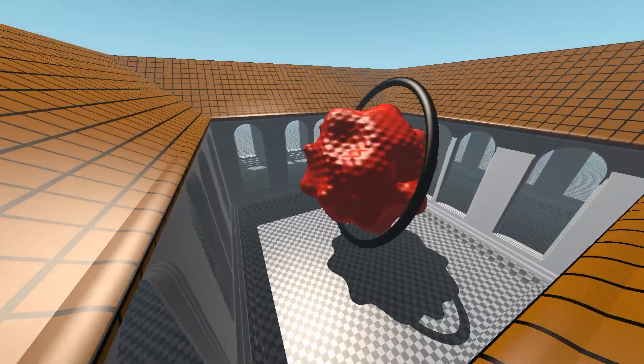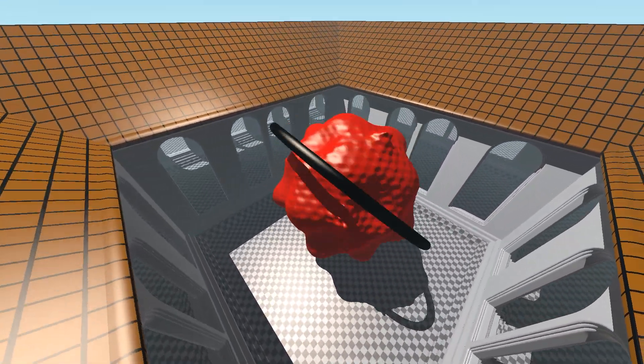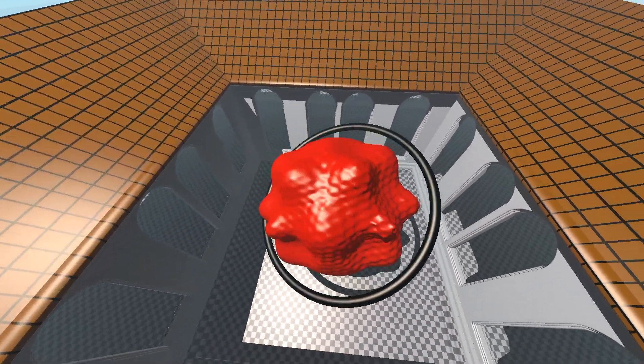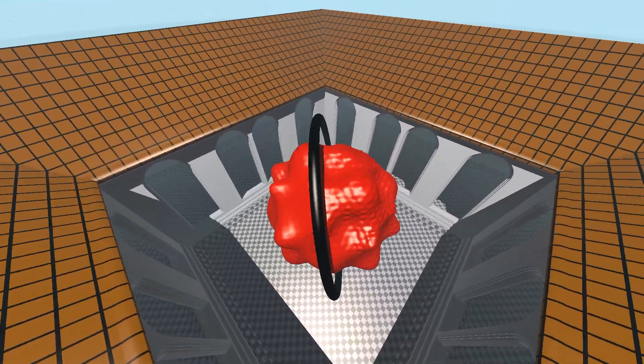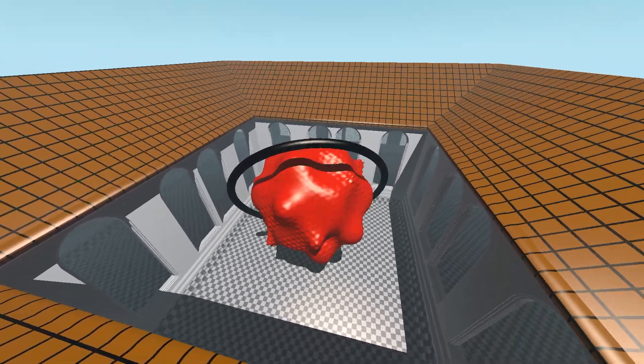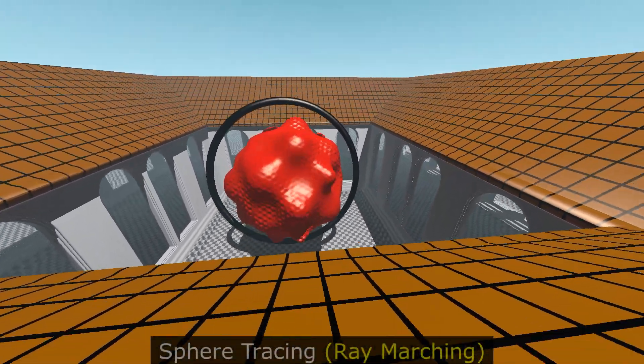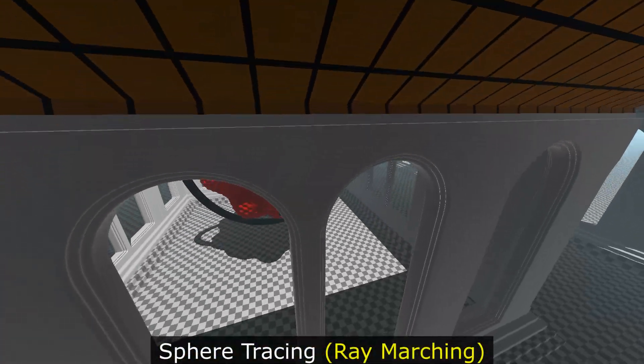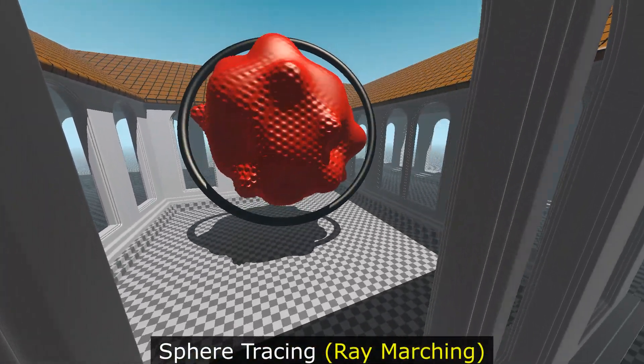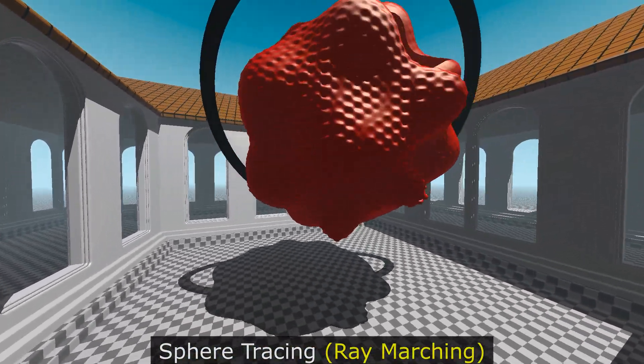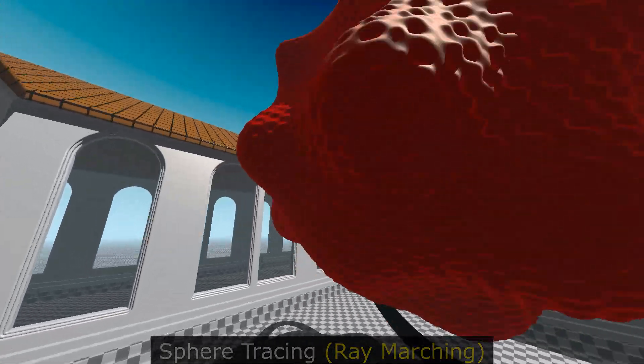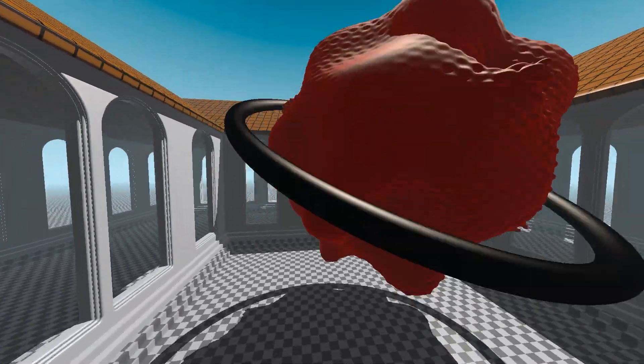The scene before you was created in the previous video about procedural graphics. The sphere tracing technique known as ray marching was used to create it, and overall it looks pretty good considering that everything was created from scratch.